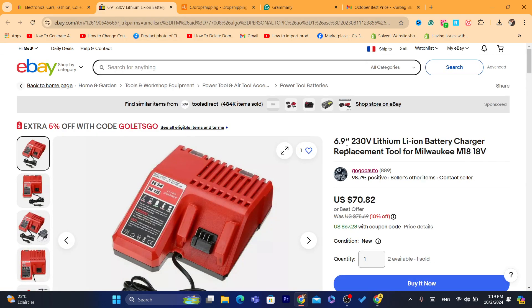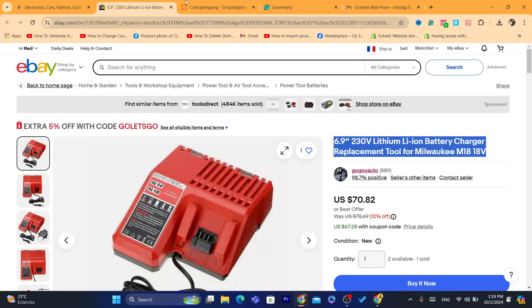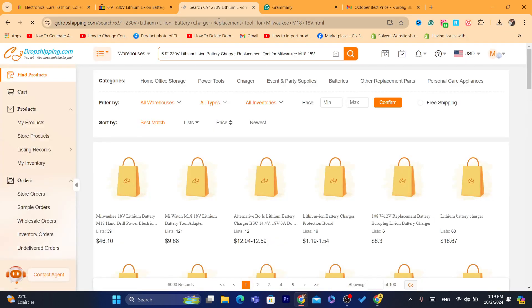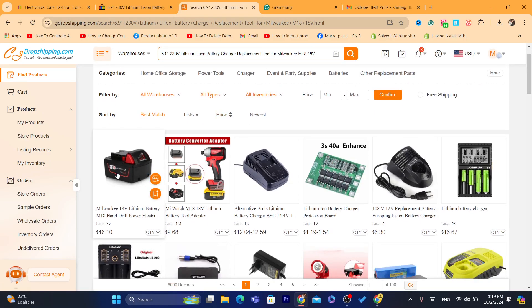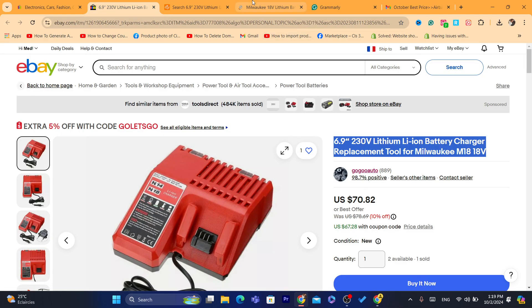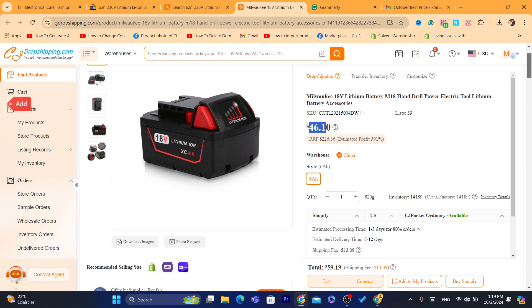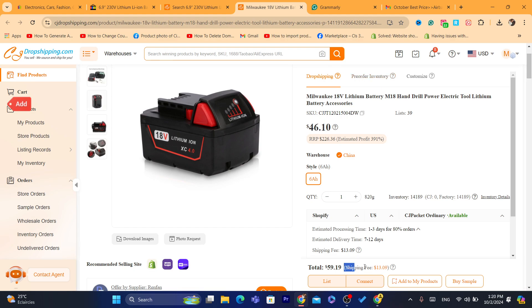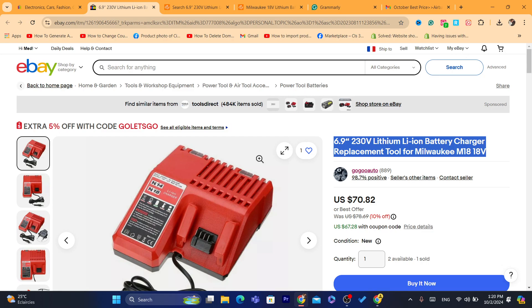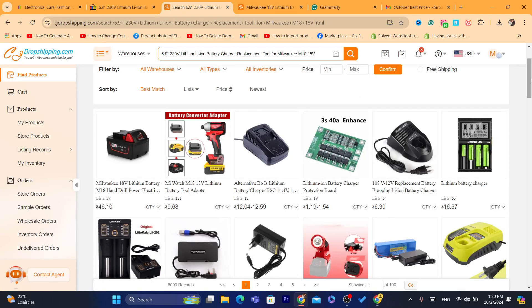This one has sold. I'm going to copy the title of their product and search for it on CG to see if we can find it. As you can see, this is the product. It's selling on eBay for $70, and here on CG it's $46 — that's a good margin. Keep in mind that the shipping fee here is going to be $13. So the method is: go to eBay, search for random products, make sure the item location is China, then find those exact same products on CG Dropshipping. That's my strategy.